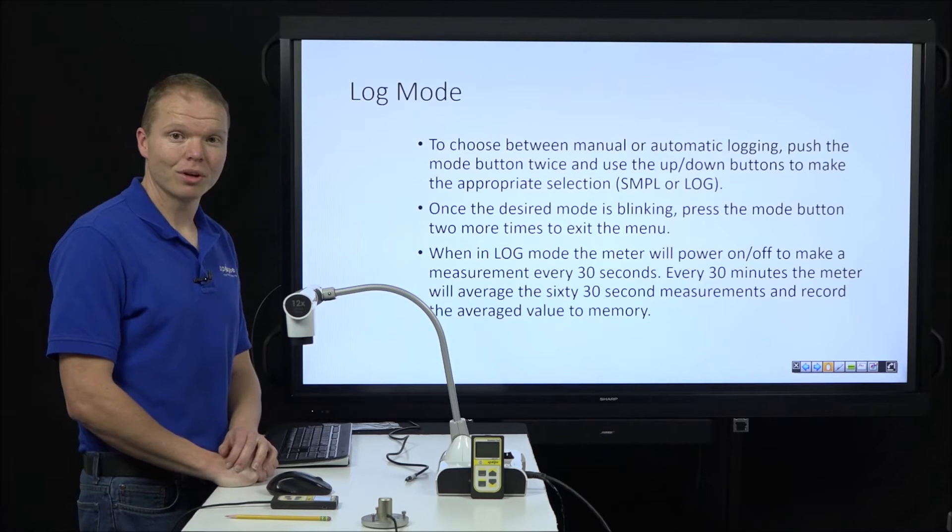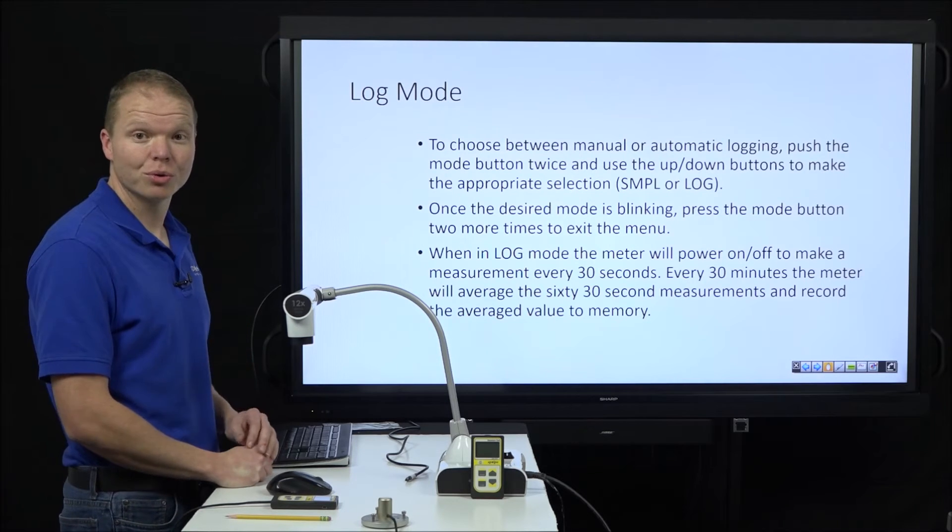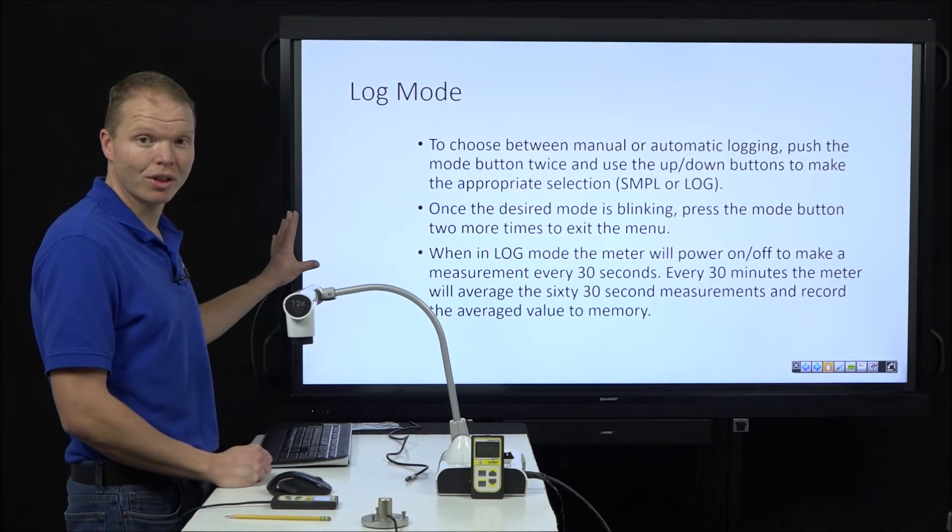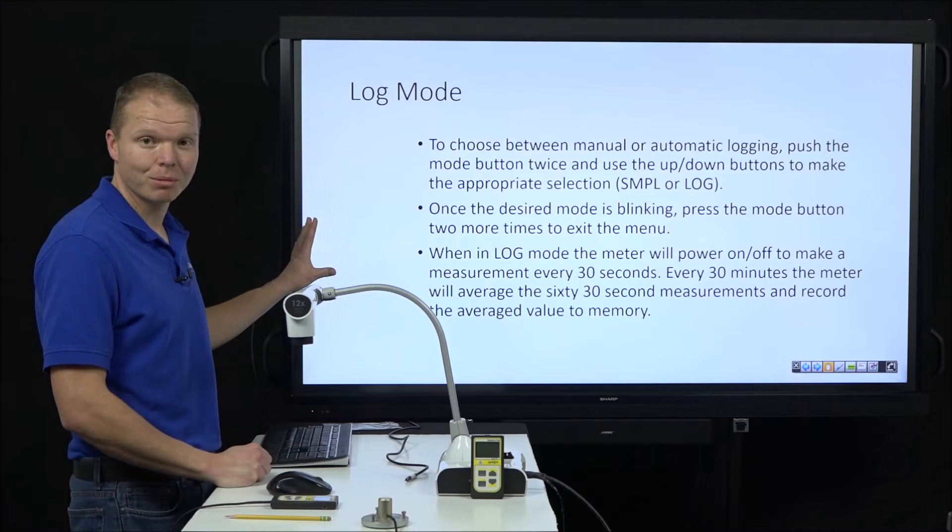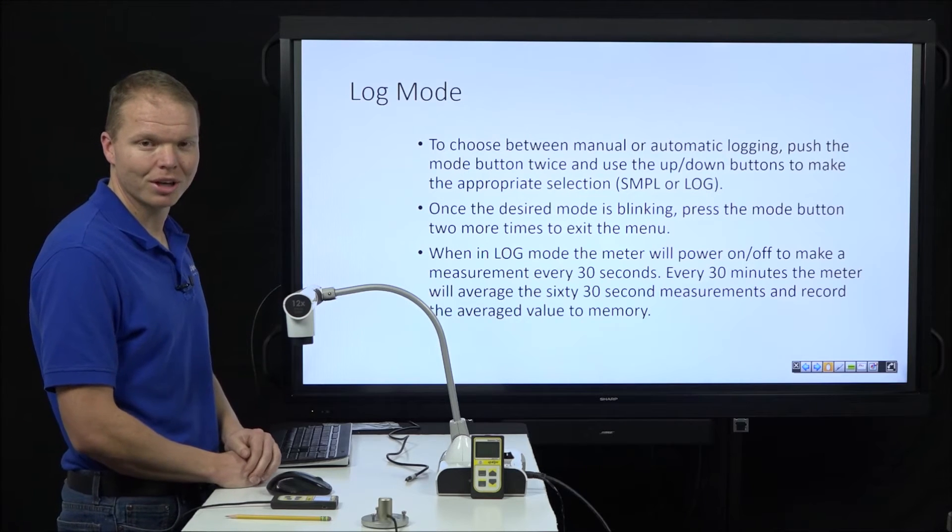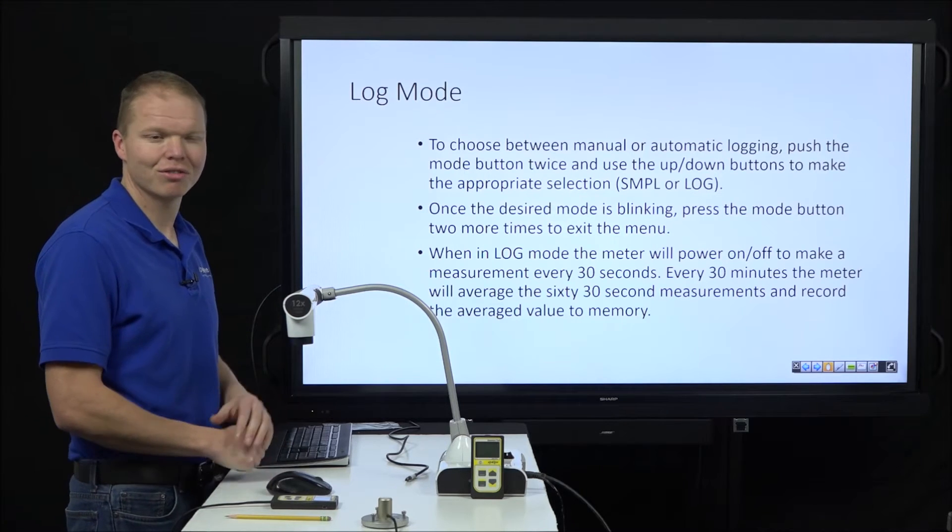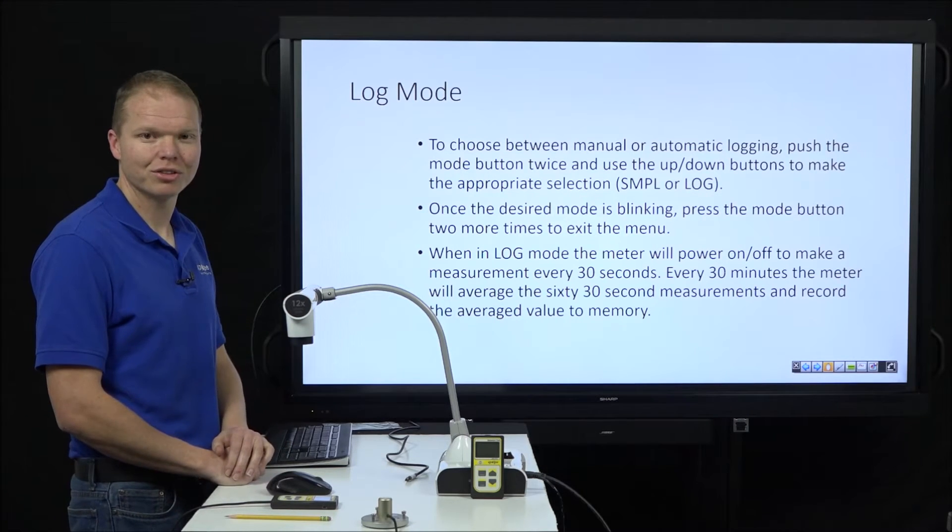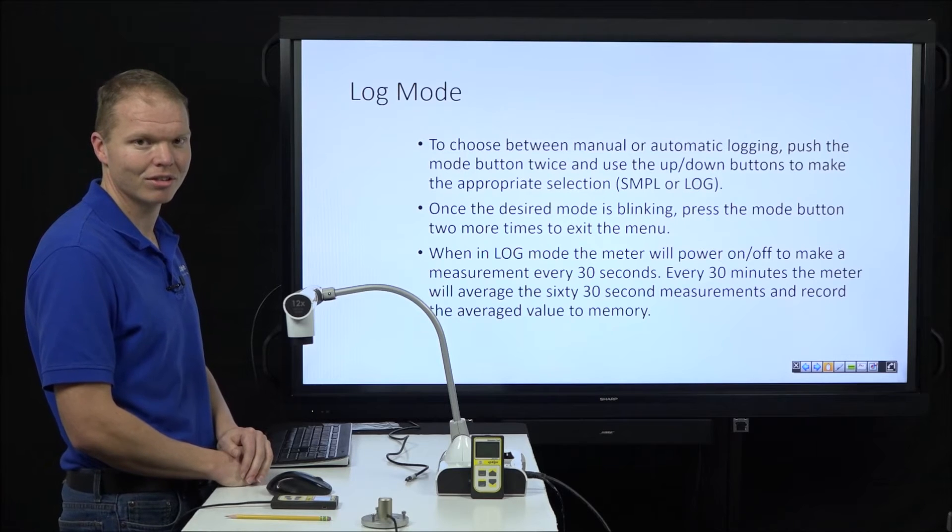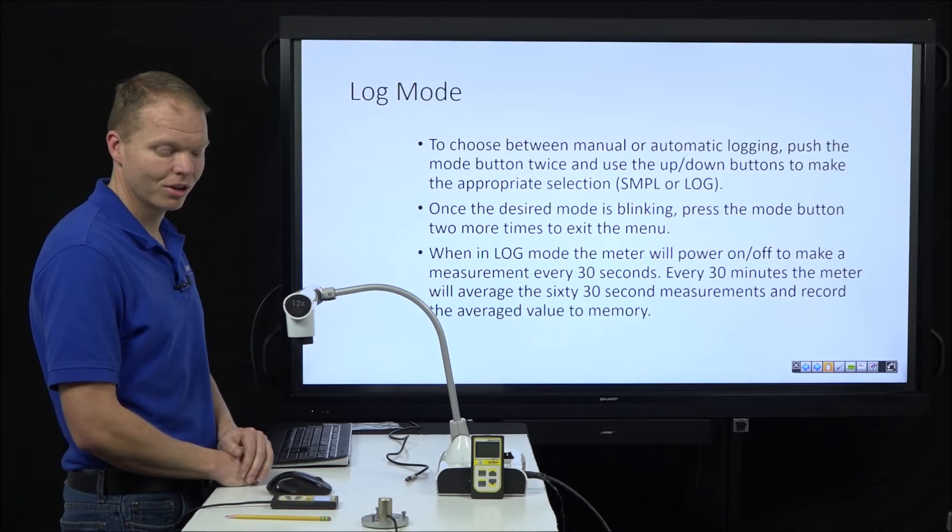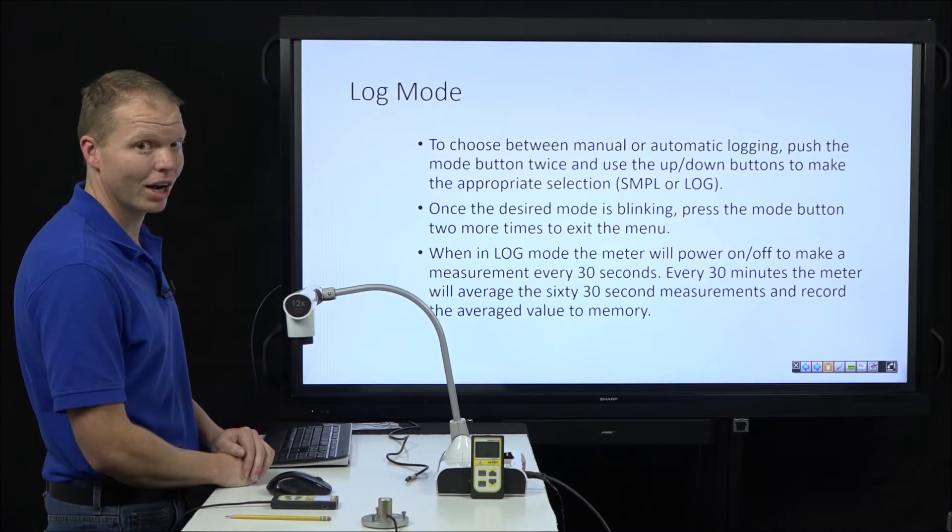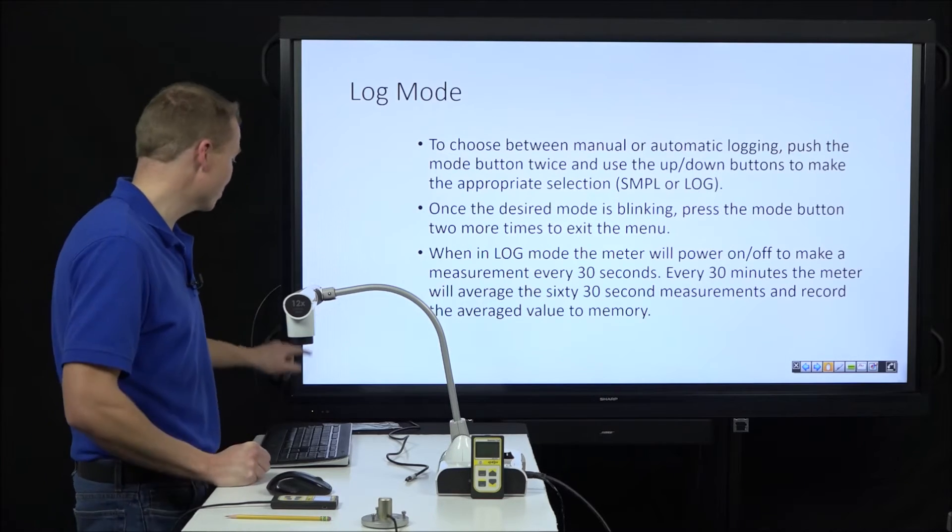And then log mode. Now I'm going to do a demo of how to do all this in log mode. I just wanted to put it up here because this is a video in case you wanted to pause it and refer back to this later. So let's go ahead and do our hands-on demo.